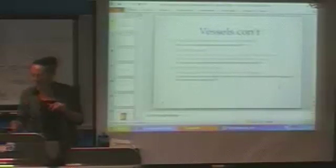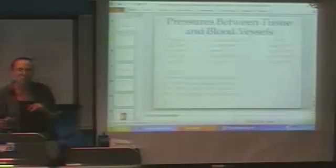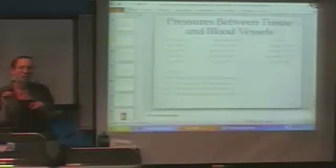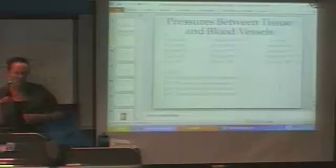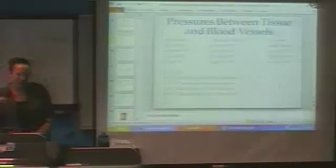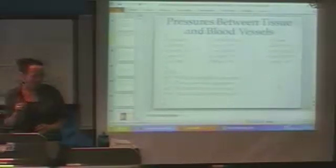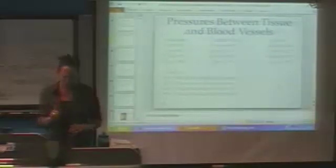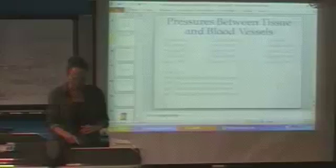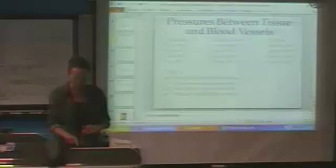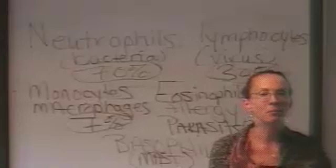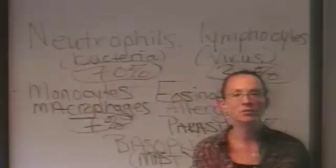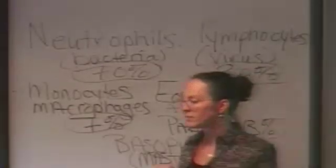So now we're going to move into pressures, but I'd actually like to move to this screen first and talk about the different types of white blood cells that we'll find.